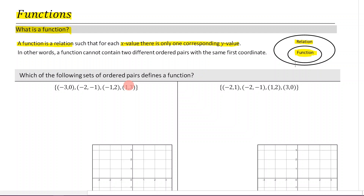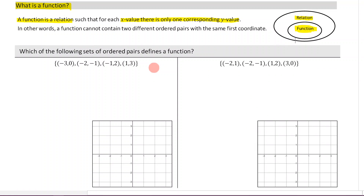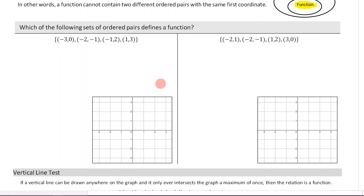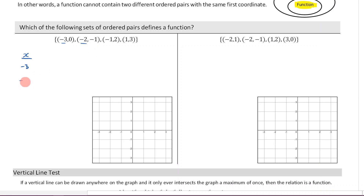Let's dive into these examples and see if we can make more sense of this definition. It says: which of the following sets of ordered pairs defines a function? We're going to begin by listing out all the x values. So I've got negative three, negative two, negative one, and one. This is my domain — just all my x values.